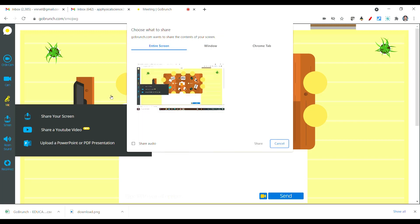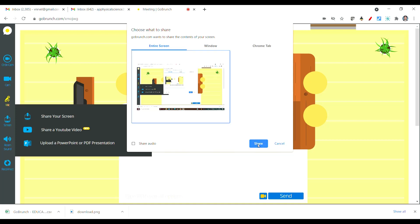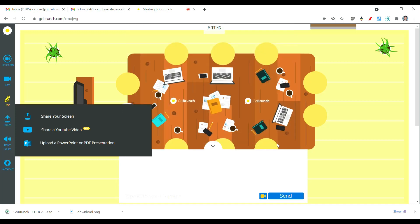If you click 'Share Your Screen', you will find a window with options: entire screen, window, or browser tab. Select which file you want to share and share it. You can share your entire screen. There is also an option to share a YouTube video, but that is a paid version. You can also upload a PowerPoint or PDF presentation — if you want to upload any PDF or PowerPoint file, you can go for that option. Normally, you can share your screen directly.